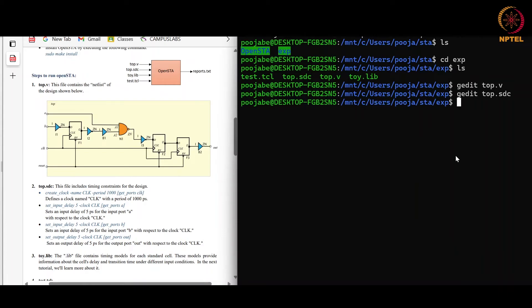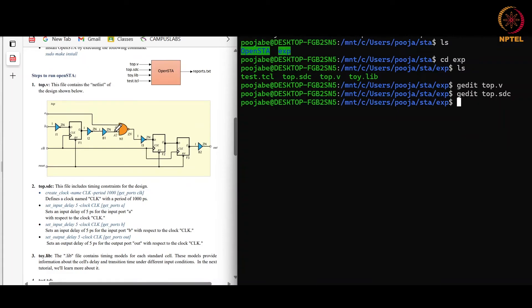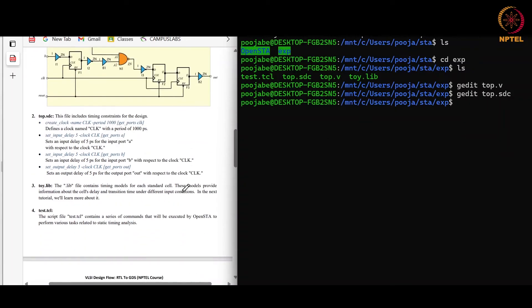Now we will move to the toy.lib. toy.lib is the toy library created for learning purpose only. So the library file contains the timing model for each standard cell. For example, here we can see this NAND gate. For the slew here at A2 and the load capacitance at ZN, for this arc the delay will be modeled in this library and we take the delay from here and STA analysis is done. More details about this toy.lib will be shown in the next tutorial.